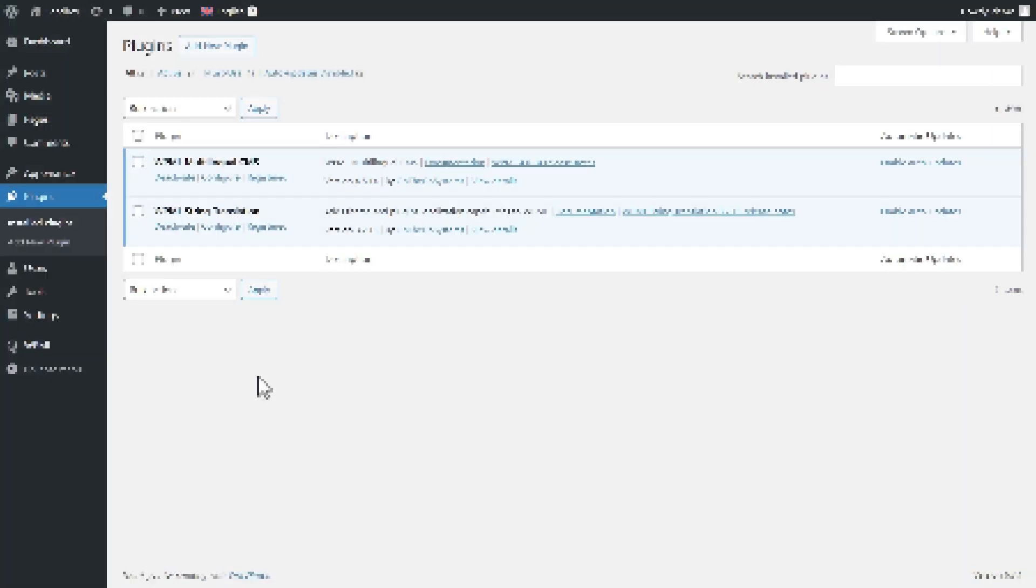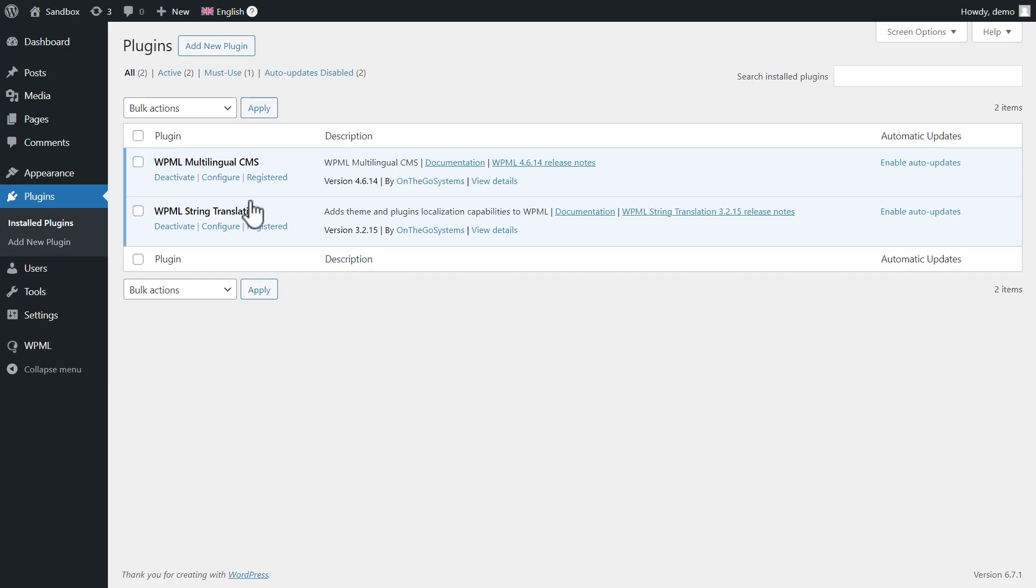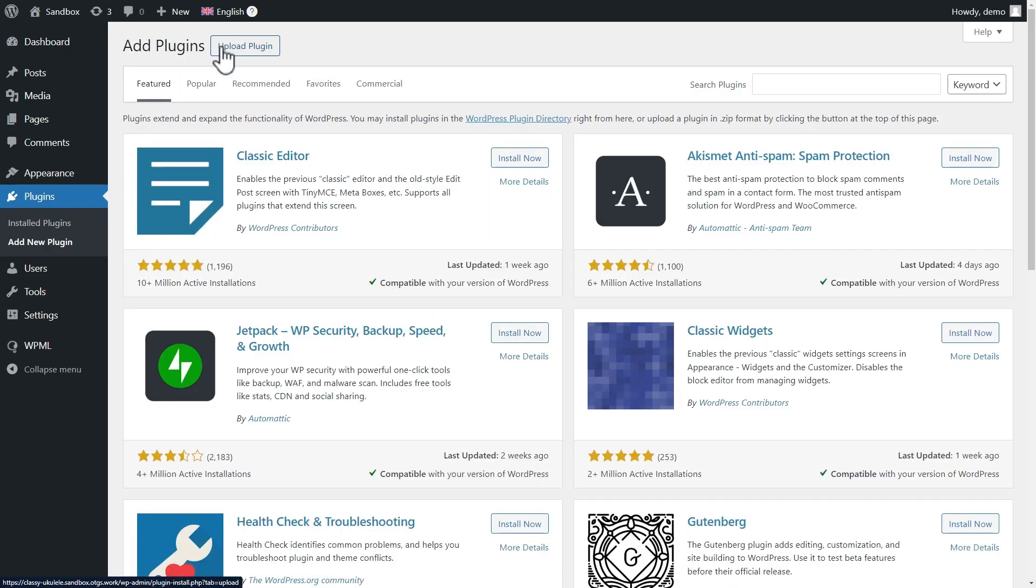Ready to test? Simply go to your test site and make sure it's running the latest production version of WPML. Next, go to the plugins page, click the Add New Plugin button, and then click the Commercial tab.